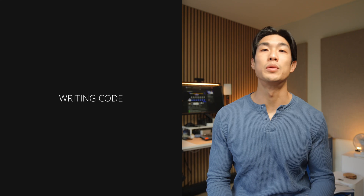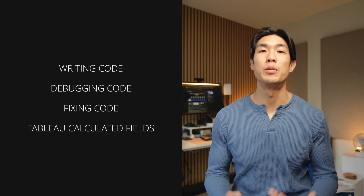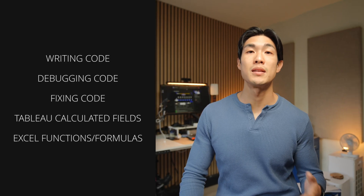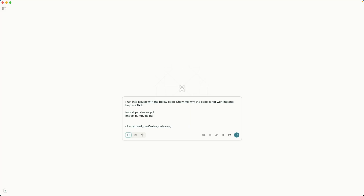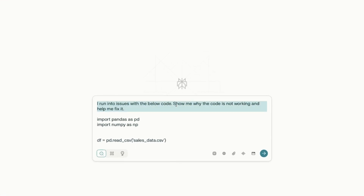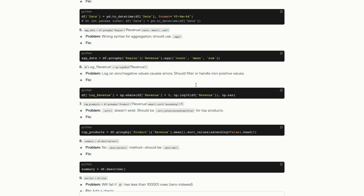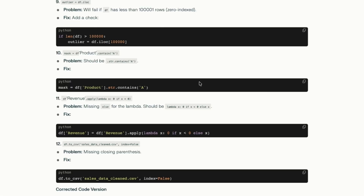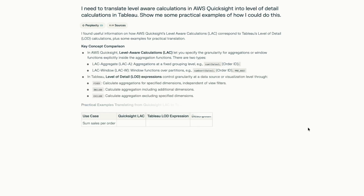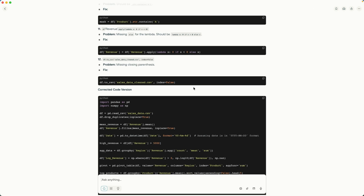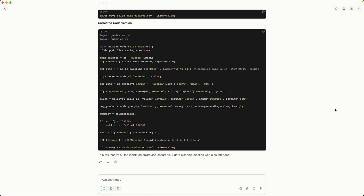Let me cover a simple technical example I use at work on a daily basis, and that is writing code, debugging code, fixing code, writing Tableau calculated fields, or even Excel functions and formulas. I use LLMs like OpenAI's GPT models to simply copy and paste in the code I want to debug, or write a prompt in plain English on what code, calculated field, or function I want the LLM to generate for me. It is super quick and efficient and saves me a ton of time, especially with coding, as I no longer have to write code from scratch.